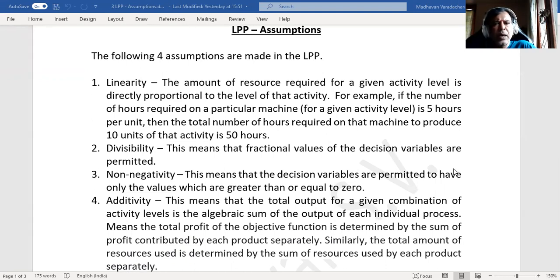The third assumption is non-negativity. It means the decision variables are permitted to have only non-negative values — it can be either zero or it can be positive.